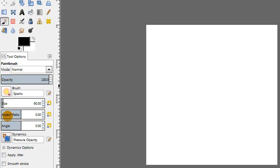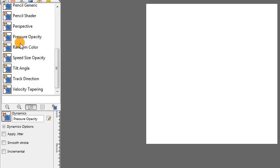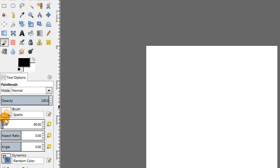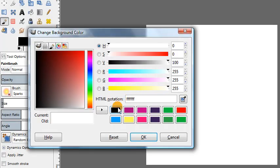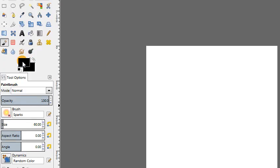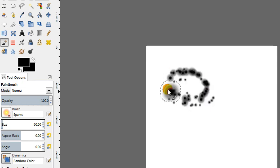Even though the sparks brush by default always uses yellow, we can trick it into using black. If we change the brush dynamics to random color, no matter what brush you have, it will force it to use random colors between your foreground and background colors. Right now these are black and white, so it will use black, white, and shades of gray in between randomly as we paint. We don't want that though — all we want is black. So if we put both foreground and background colors to black, it will only use random colors between black and black, therefore the only option is black, giving us this solid black spark shape.